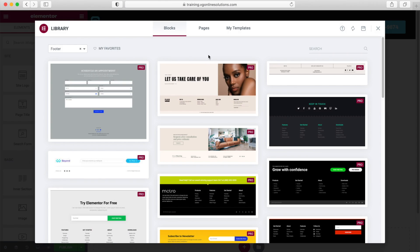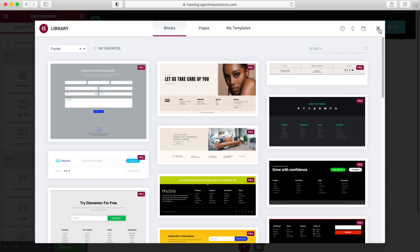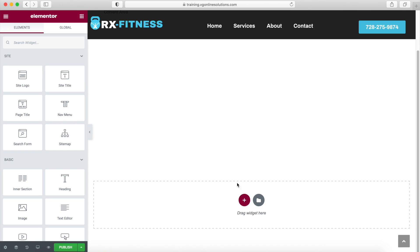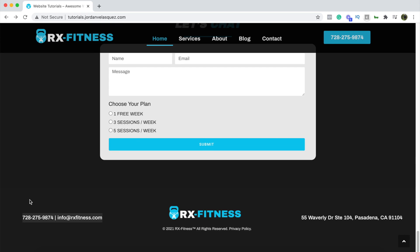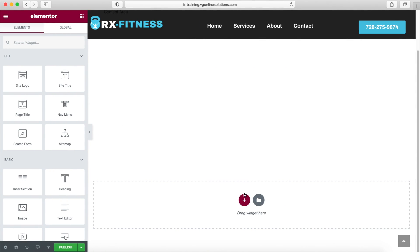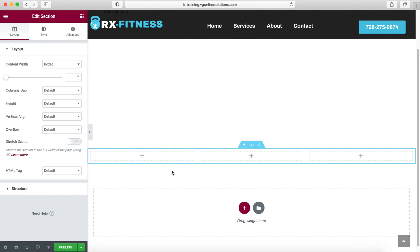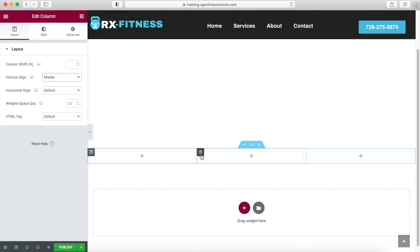Elementor has a bunch of templates you can use, but I always like to create my own. Let's start — as you can see in the model we have here, this is three columns for this section, for this one, and for this one. We're going to choose three columns. Now we're going to select the columns and choose the middle option.